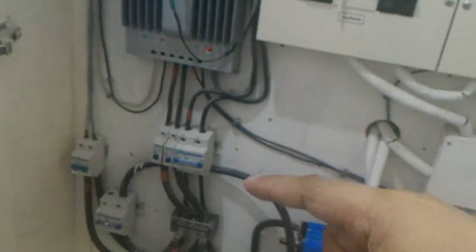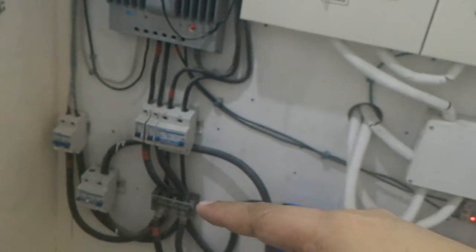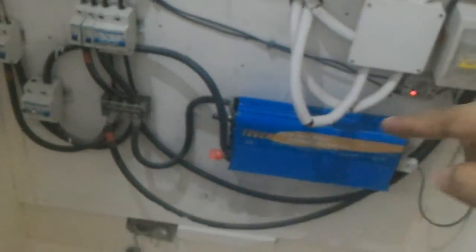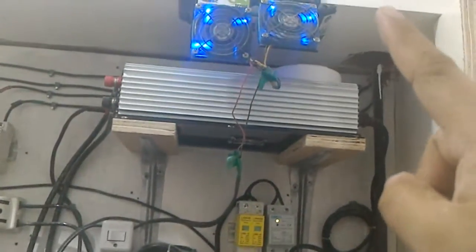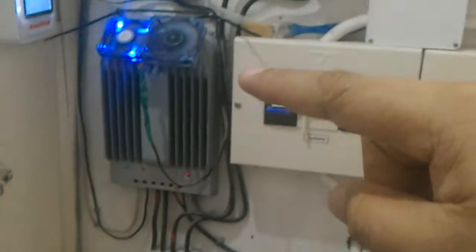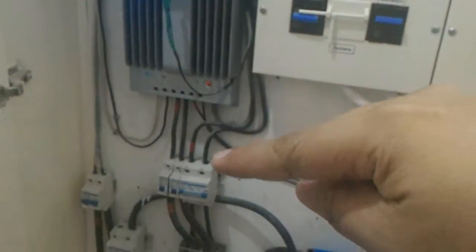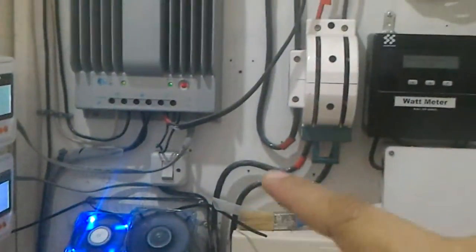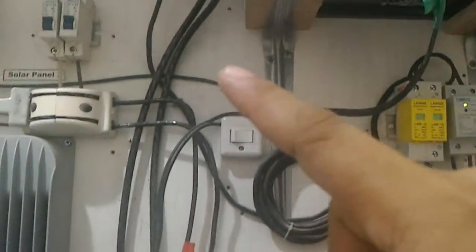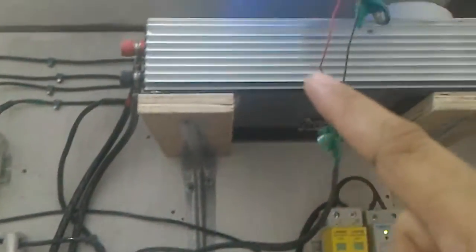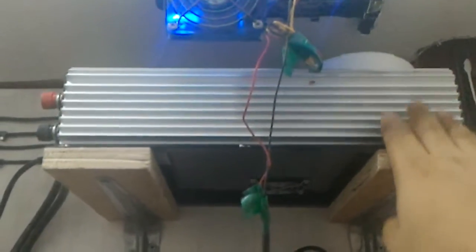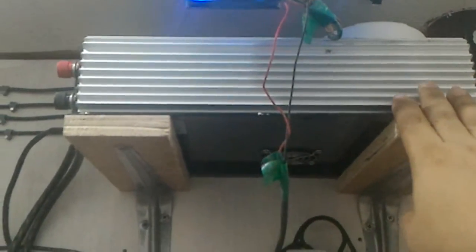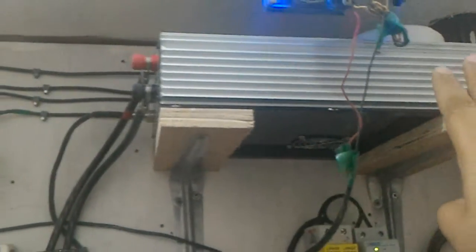Let me show you the batteries. They're actually upstairs on the second floor, and the batteries are now powering the grid-tie inverter with limiter. This one is the 1000-watt grid-tie inverter with limiter.